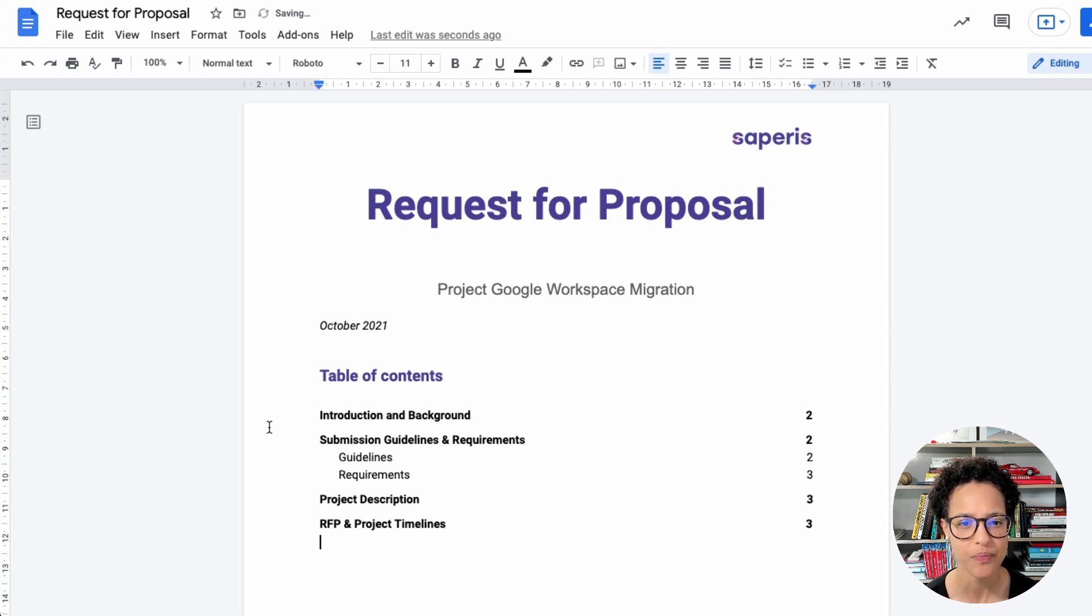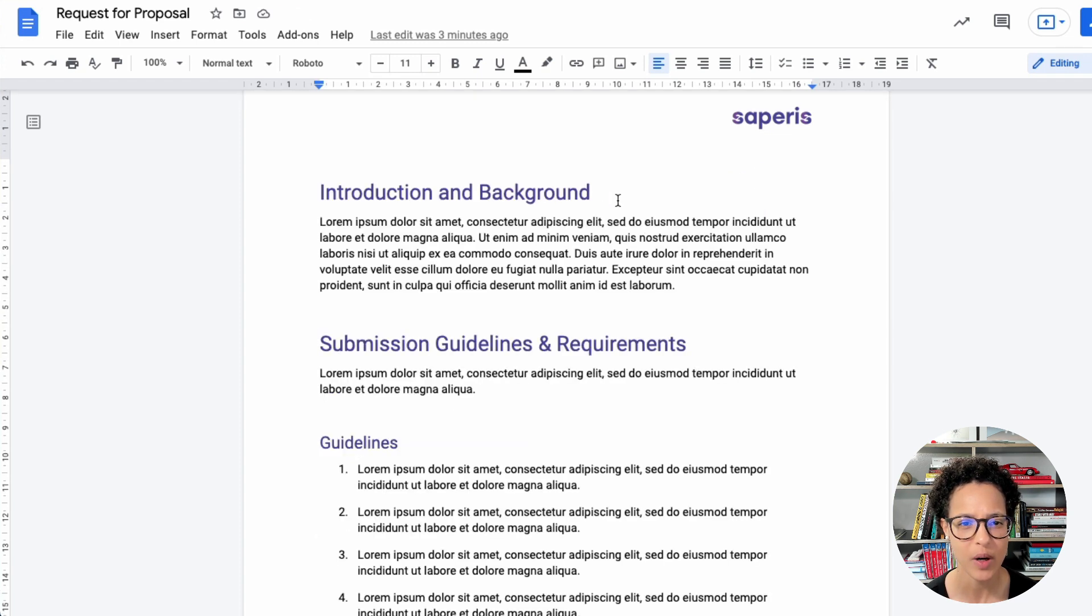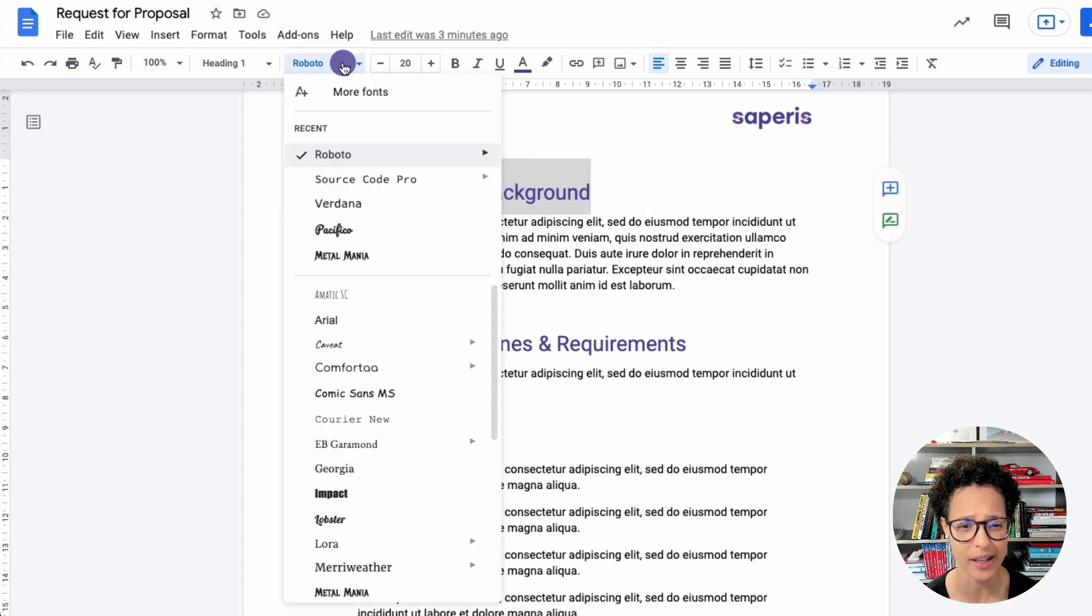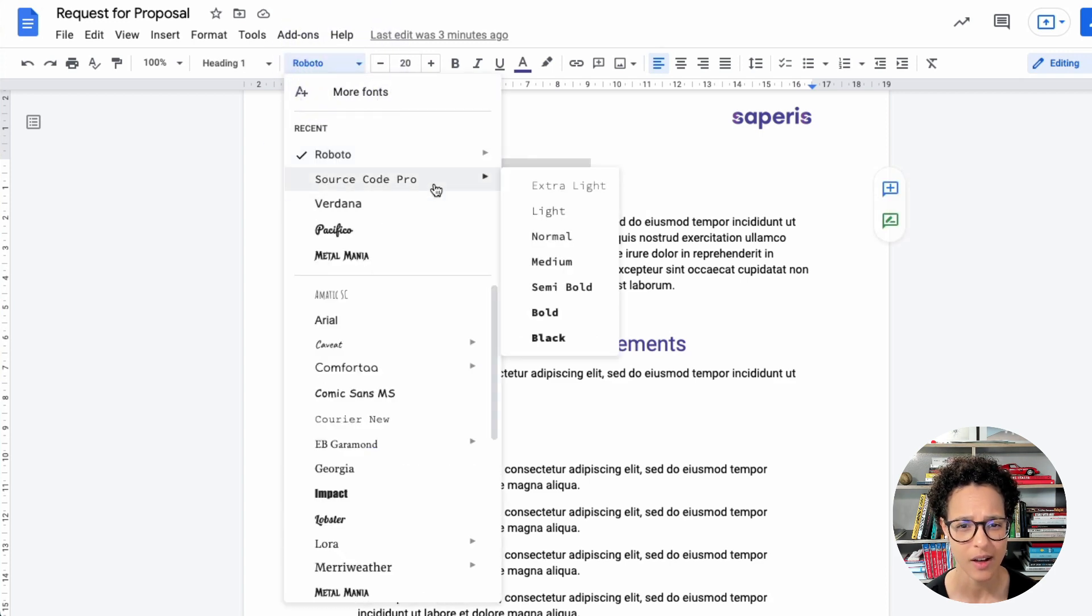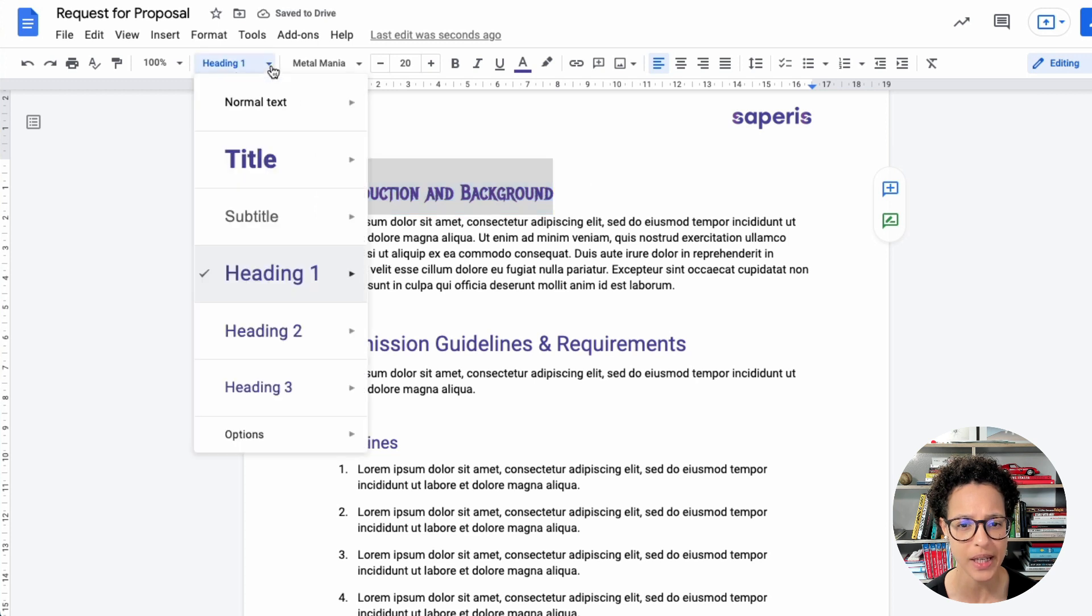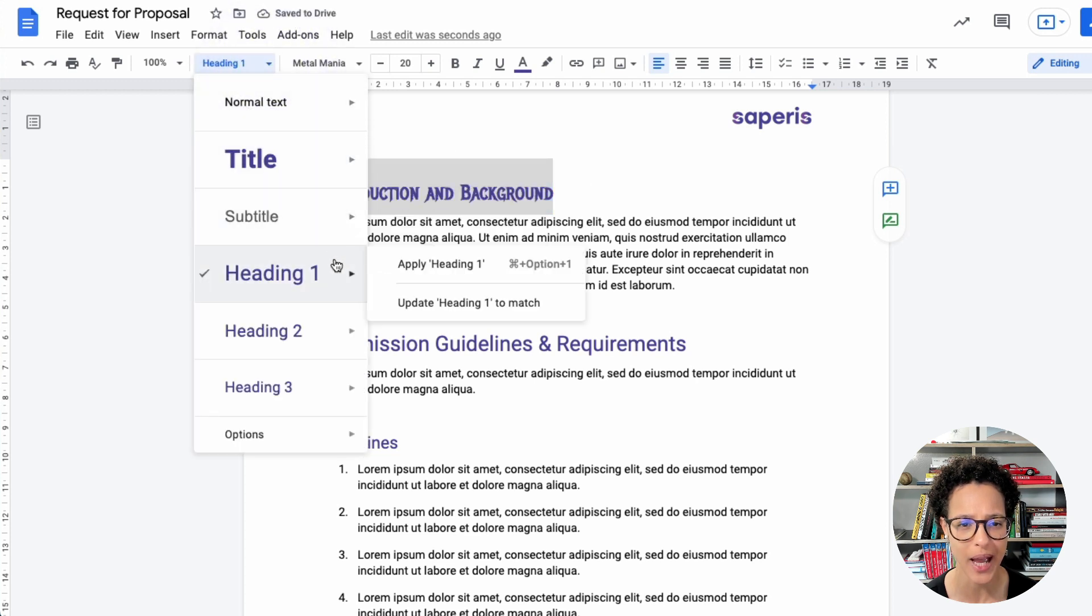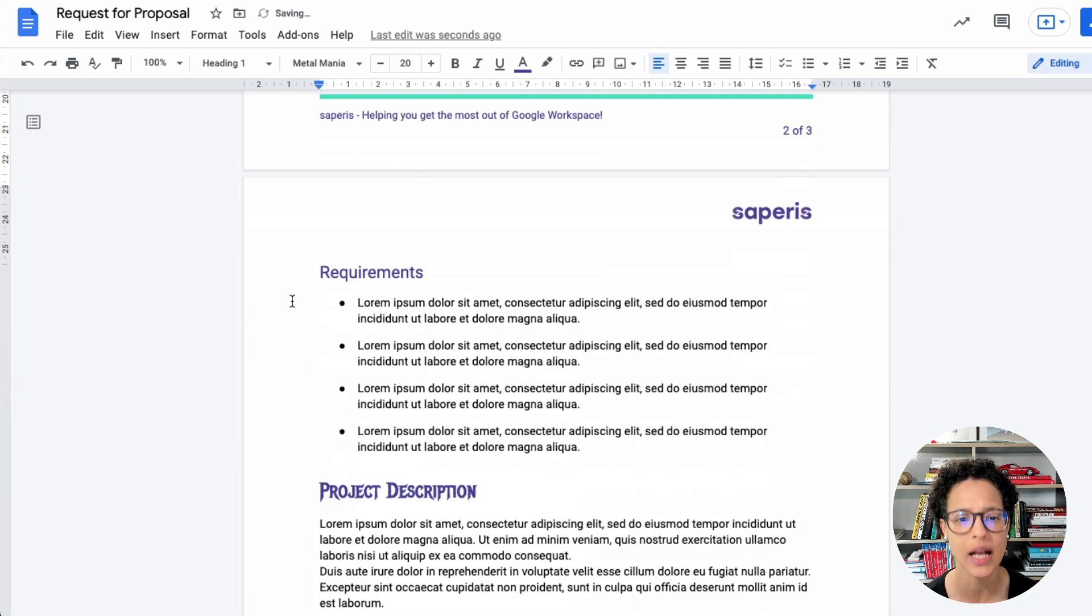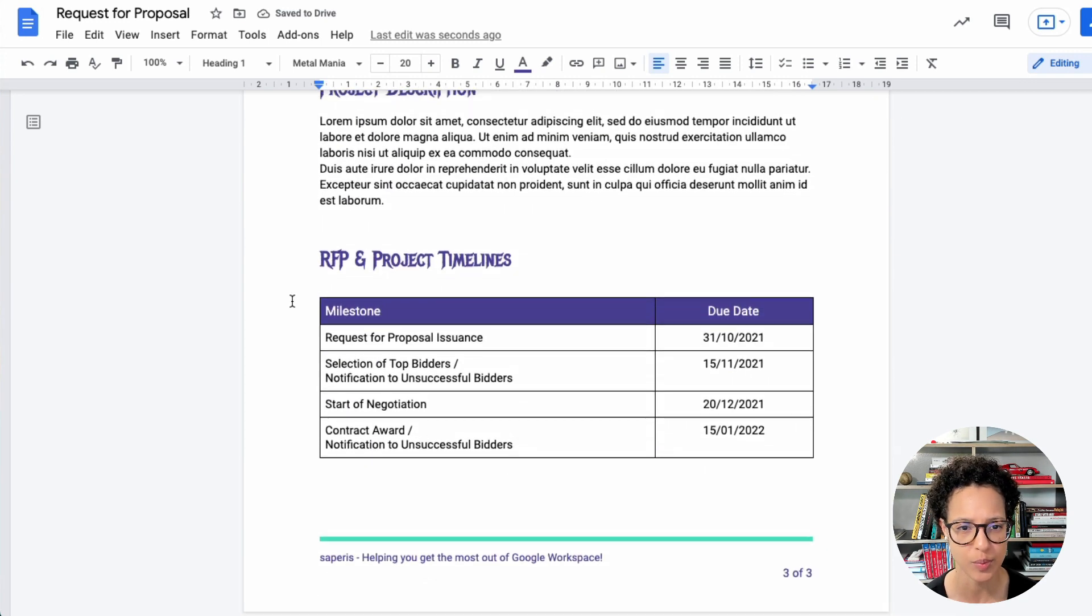Now, what about if I want to change this heading? And I have lots of heading ones. I want to give it this funky font. Well, what I do now is I say, update heading one to match and bam, it goes and updates all of my heading ones in this document,